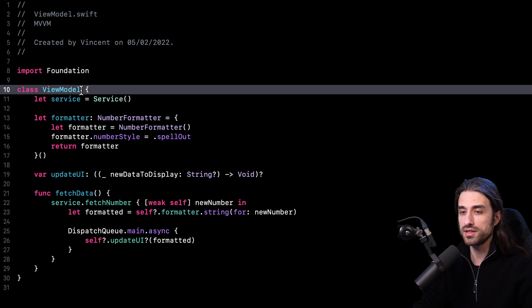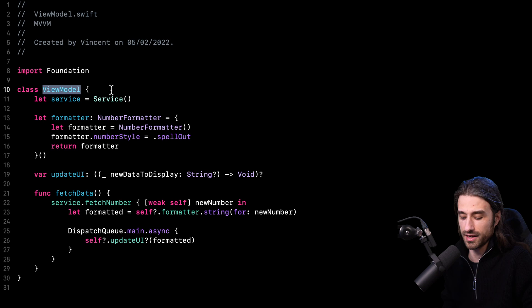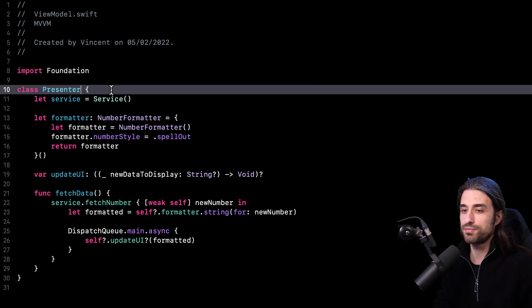So how do I turn this view model into a presenter? The first step — and maybe the easiest step — is to just rename the view model as a presenter. That was the easy part.